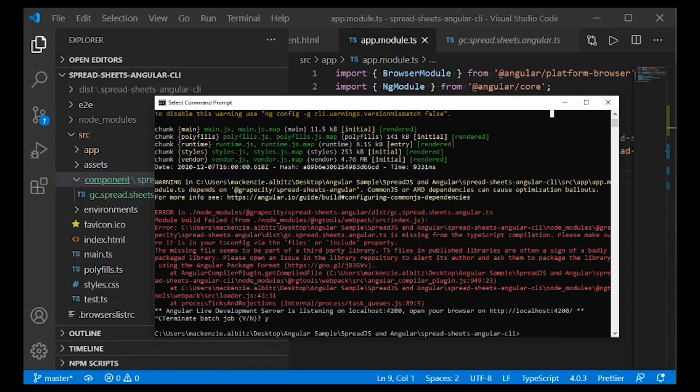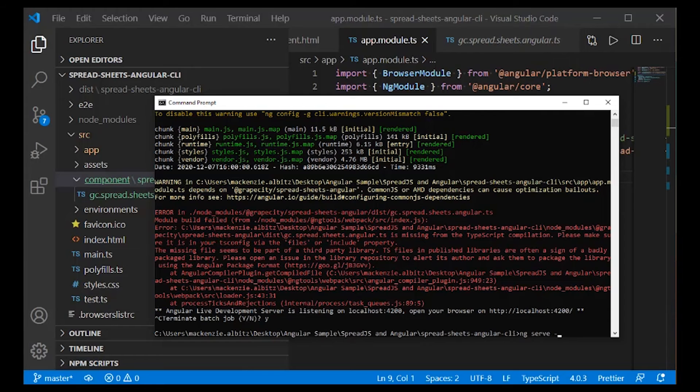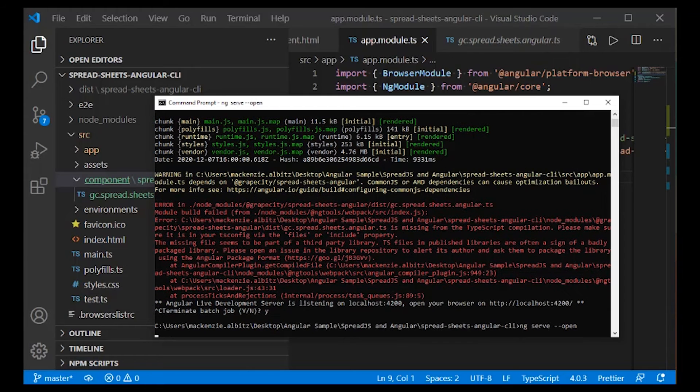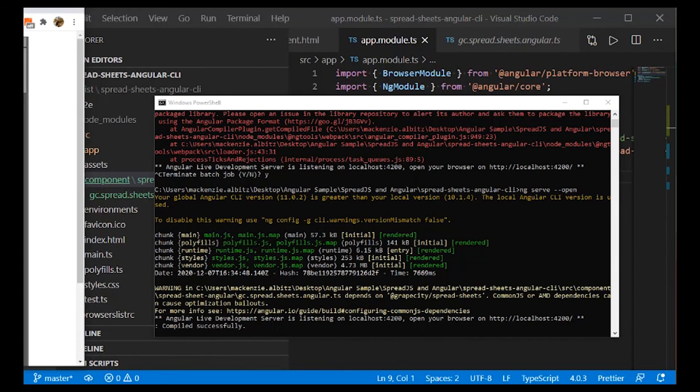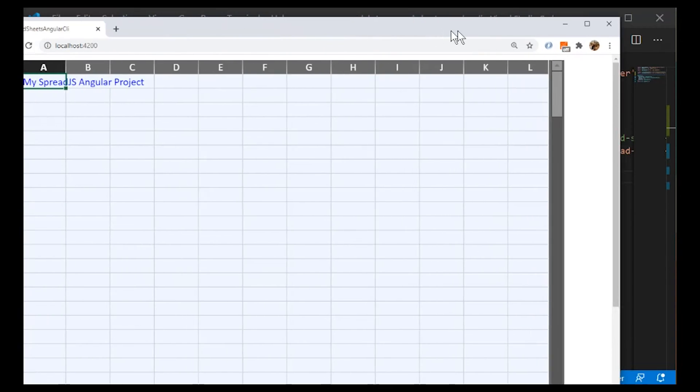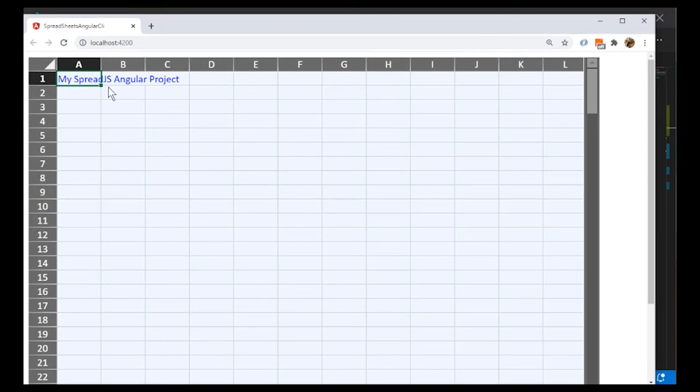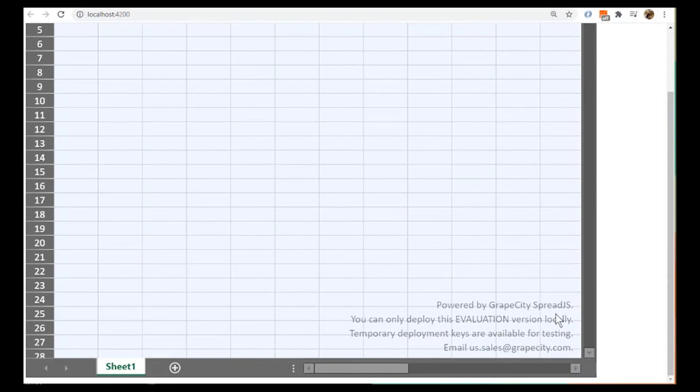After implementing this change, the Angular project will now run without the error. You are now able to use Spread.js within your Angular project on your local machine.